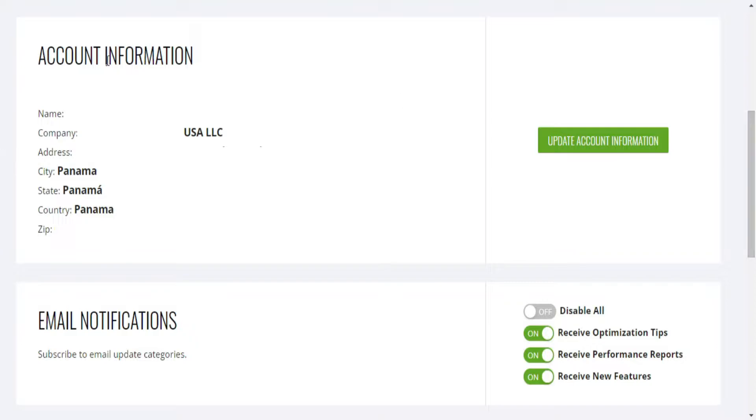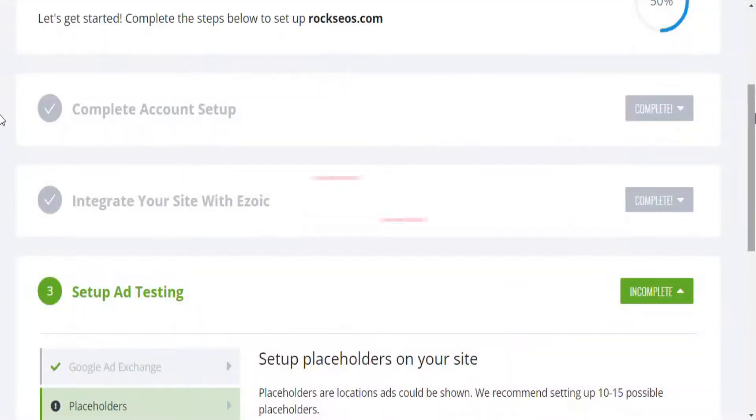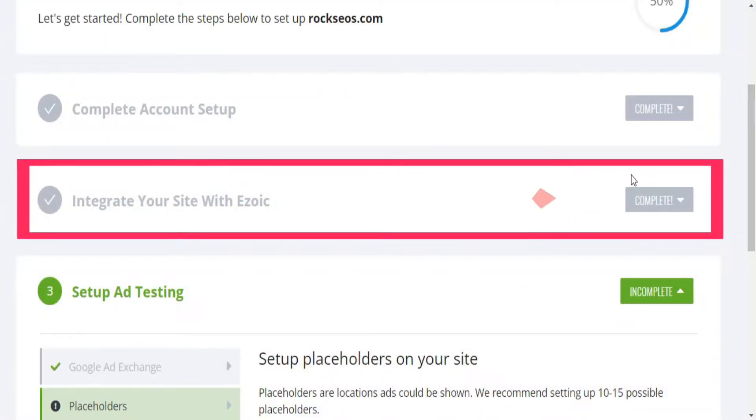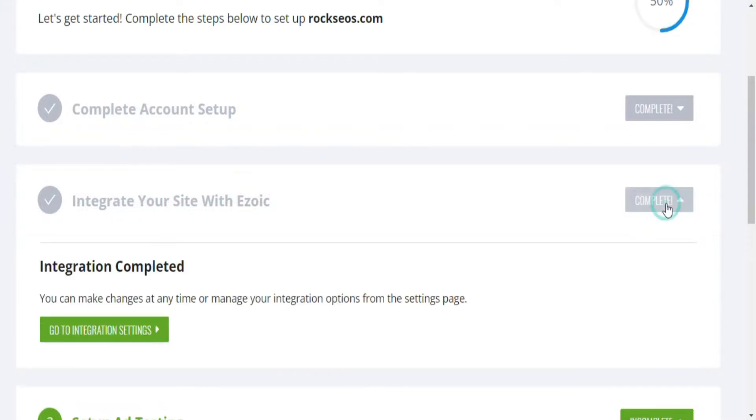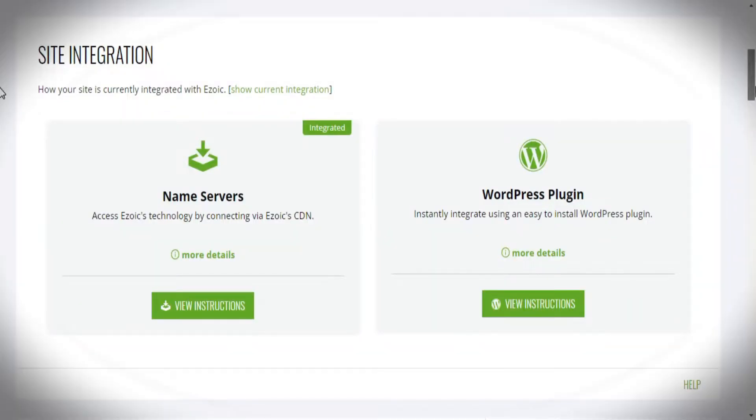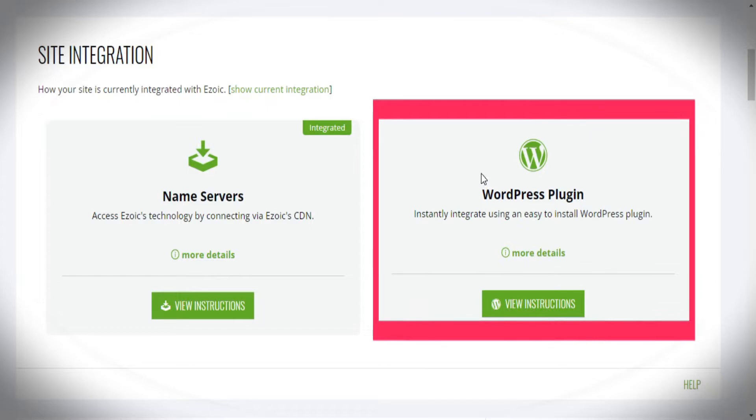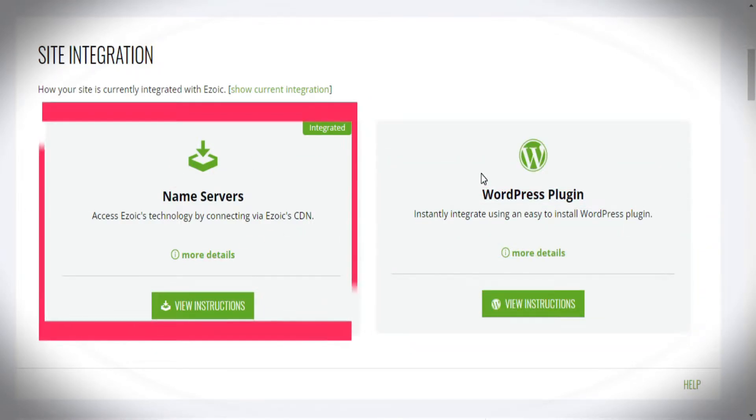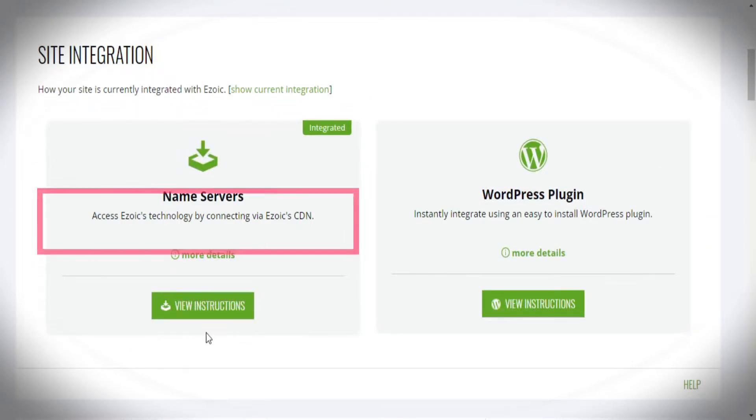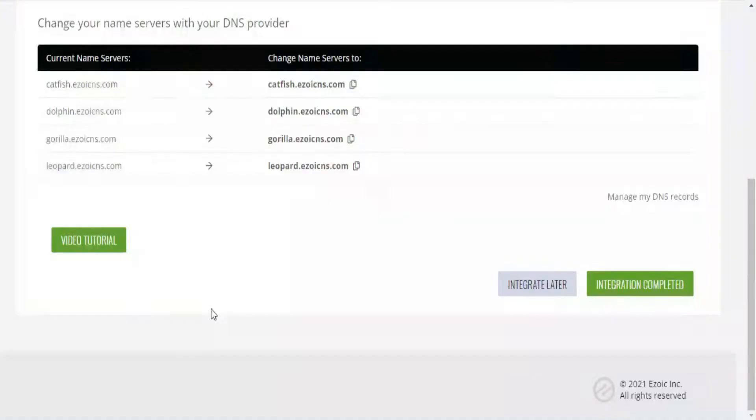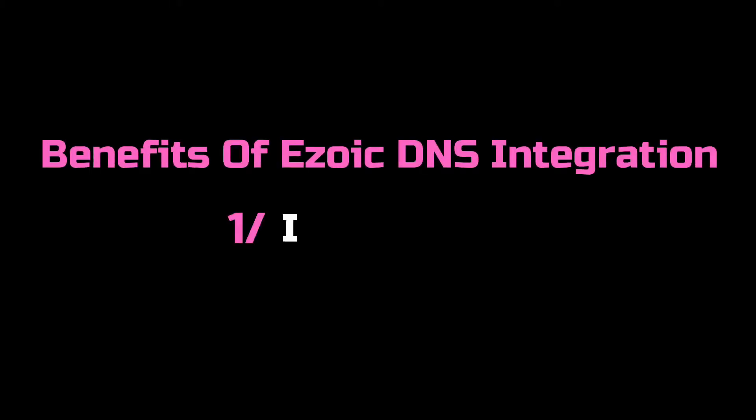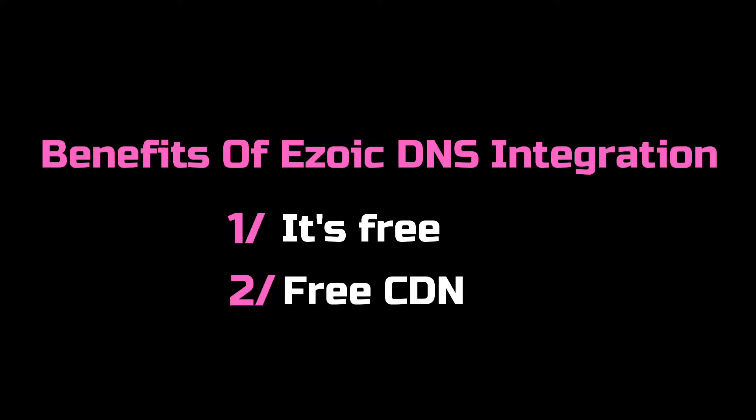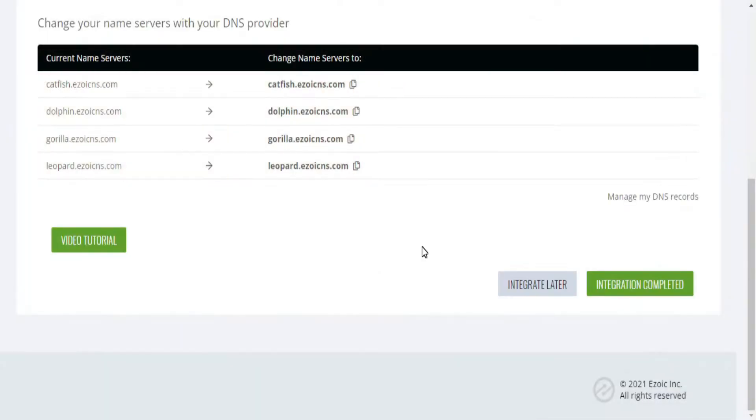The next step is the Ezoic integration. There are two different ways to integrate Ezoic with your site. You can integrate Ezoic through the WordPress plugin, which I don't recommend as it tends to slow down your site. Or you can integrate your site through the domain name servers provided by Ezoic, which is my favorite way because it's free, your site will have a free CDN from Ezoic which makes your website load faster for users, and finally, it increases revenue.